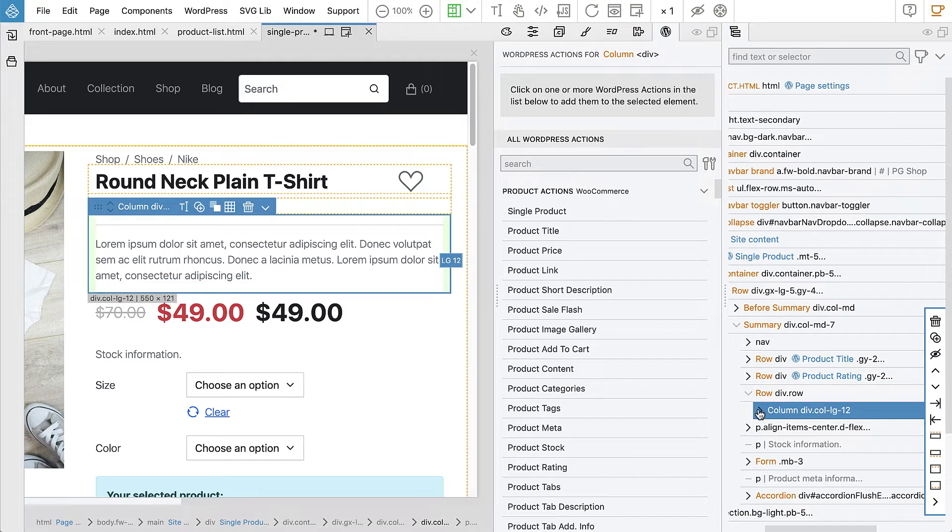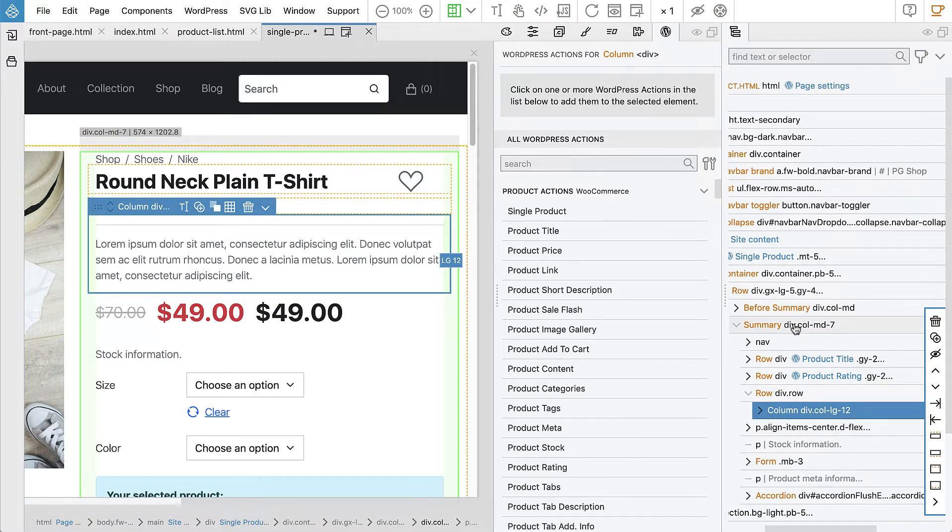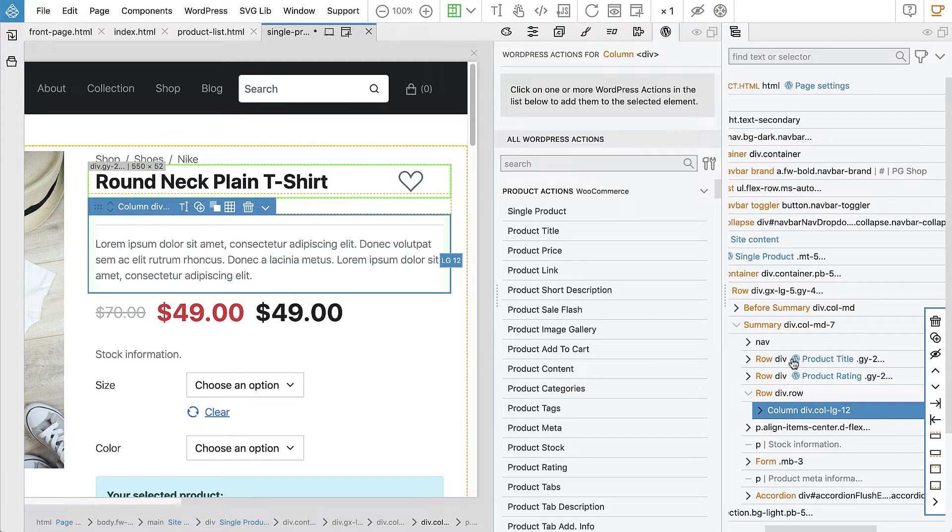And we can notice a pattern here. Like if you check the summary, that's the right column. And then the row is product title, the second row is product rating.